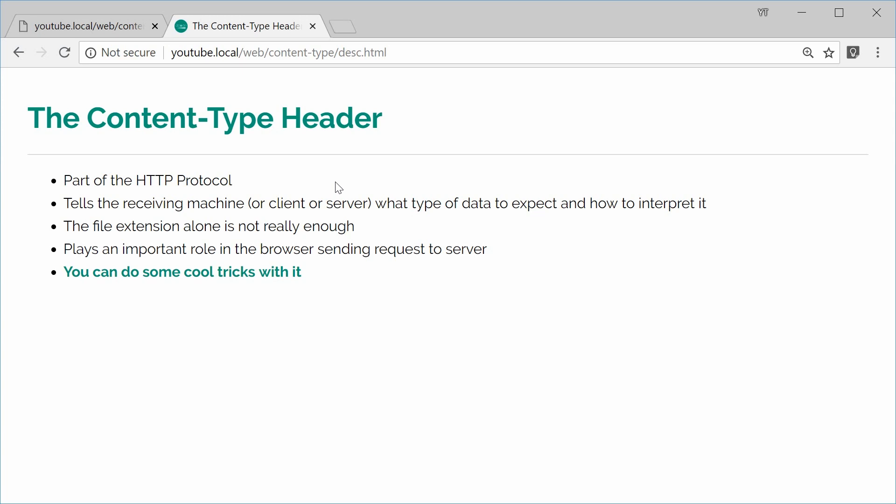So that's why the content type header is included in the web server response, which tells the browser, this data is actually JavaScript or could be images or could be HTML, whatever it is. So the content type header is basically an indication that the receiving machine receives to tell it what kind of data the body data is.